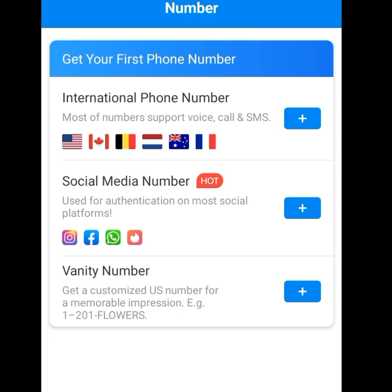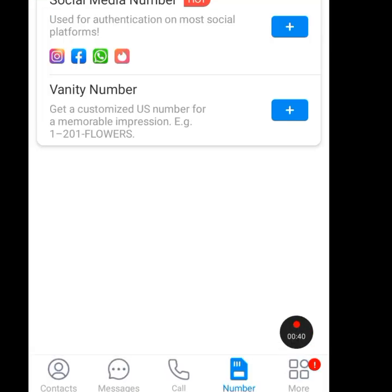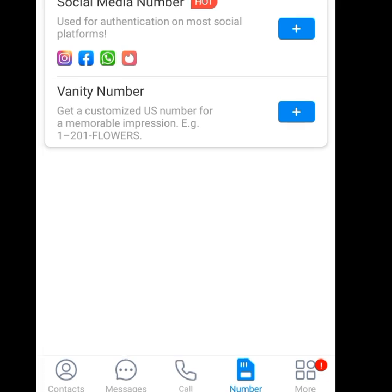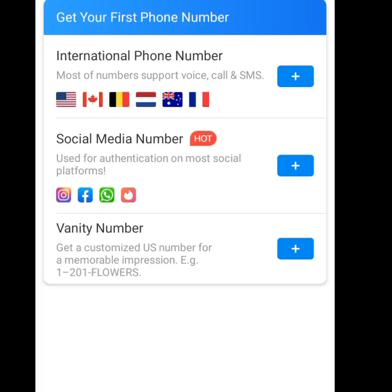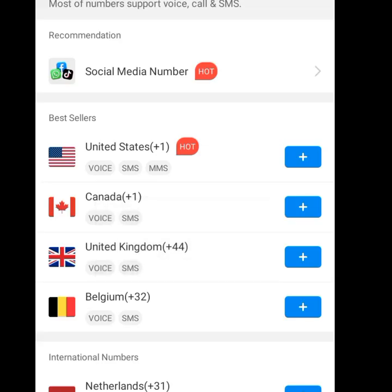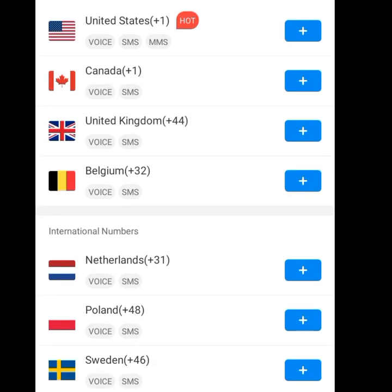Once you open it, it will bring you to the home screen. If you look below, you can see there are about five menus: the Contact menu, the Message menu, the Call menu, the Number menu, and the More menu. Tap on the Number menu and this interface will pop up — as you can see it says 'Get your first phone number.' Now tap on International Phone Number.